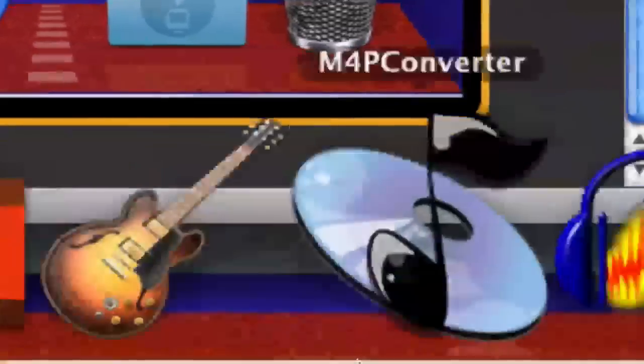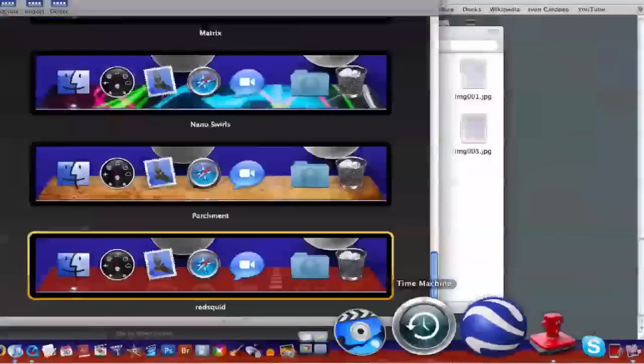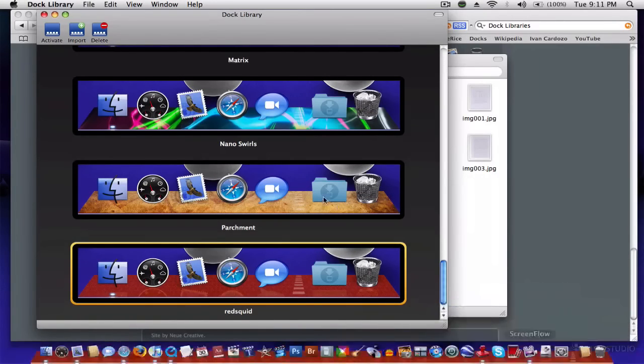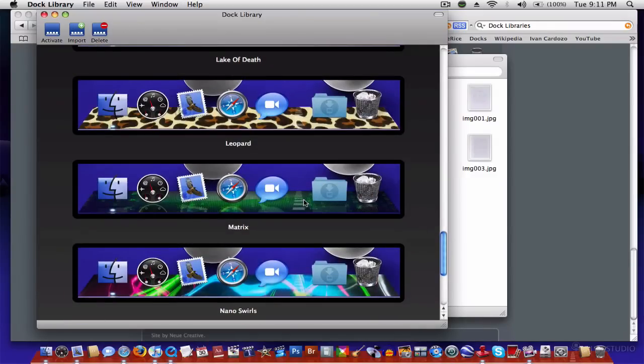That means that if you close the application, in this case, if you close dock library, you're still going to have the dock on. It's like a system setting, basically.